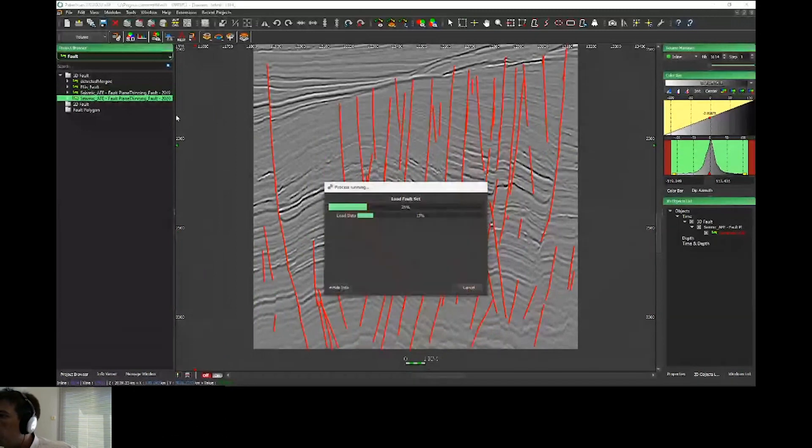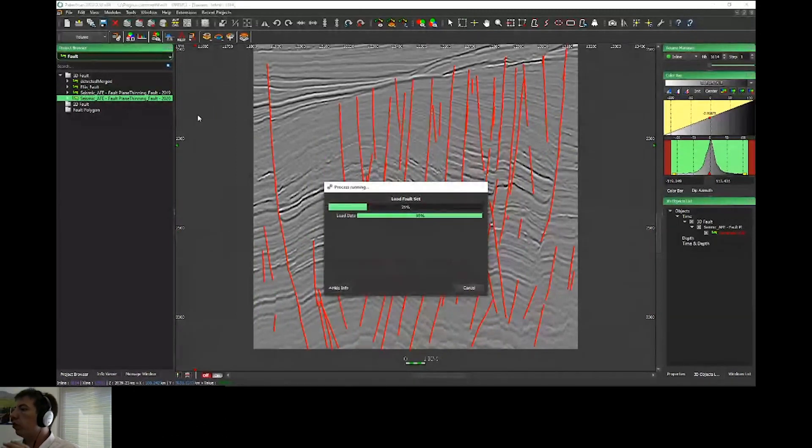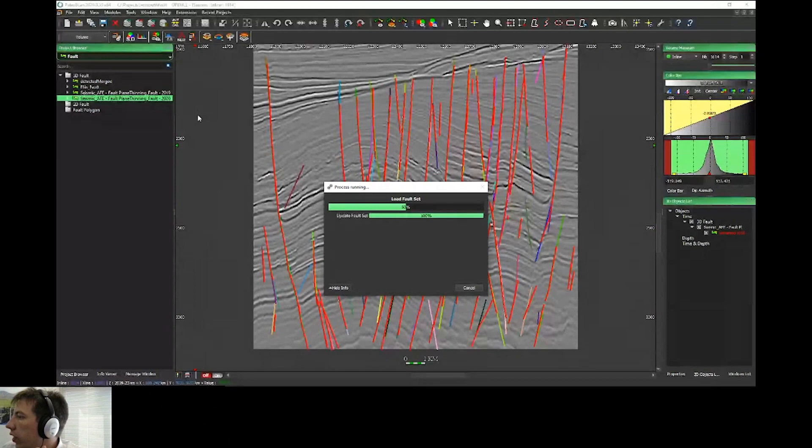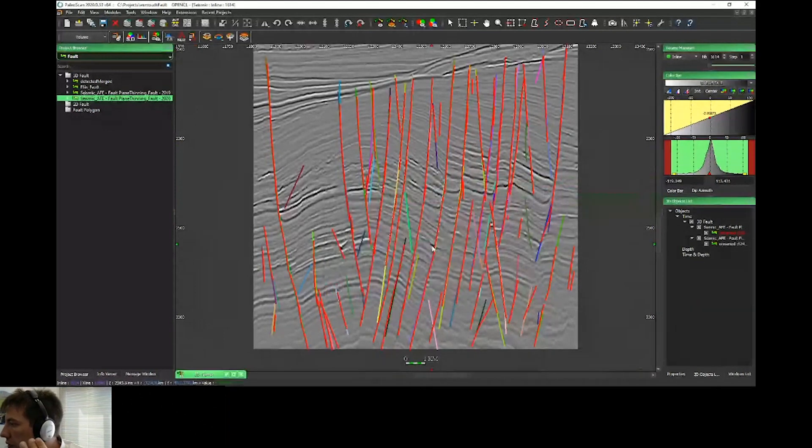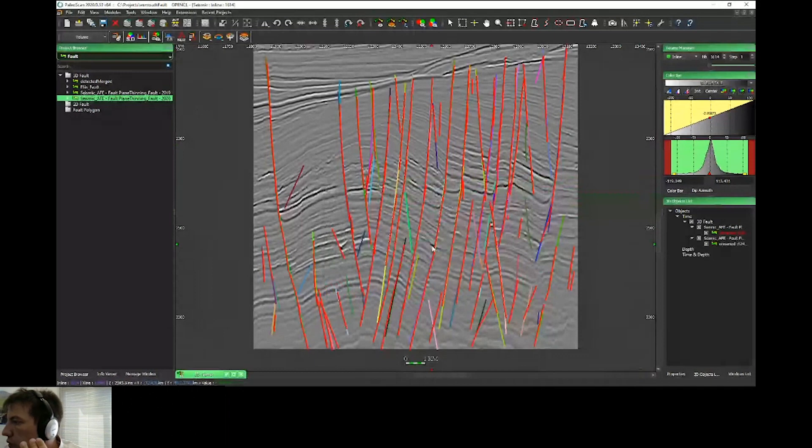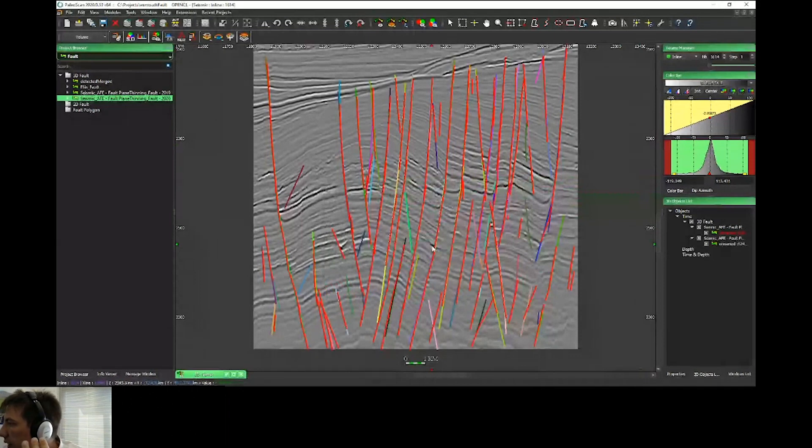For example, if I have a look at this one, the variance can divide a fault into different parts. Now, thanks to the new algorithm, I'll select the fault to put the previous faults in red. This is the result with the new release.